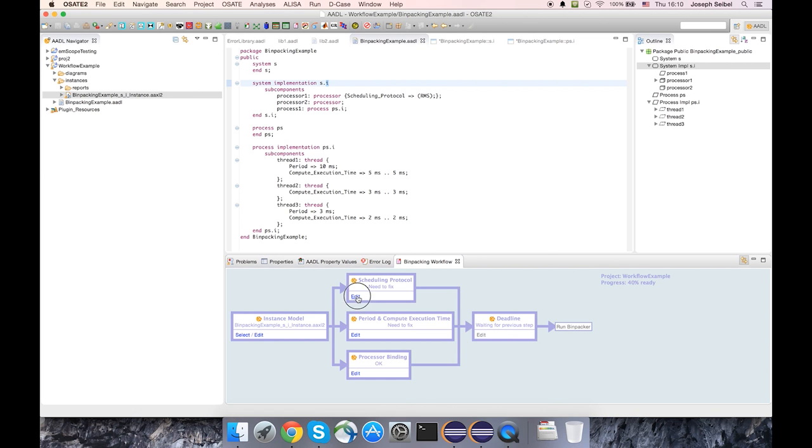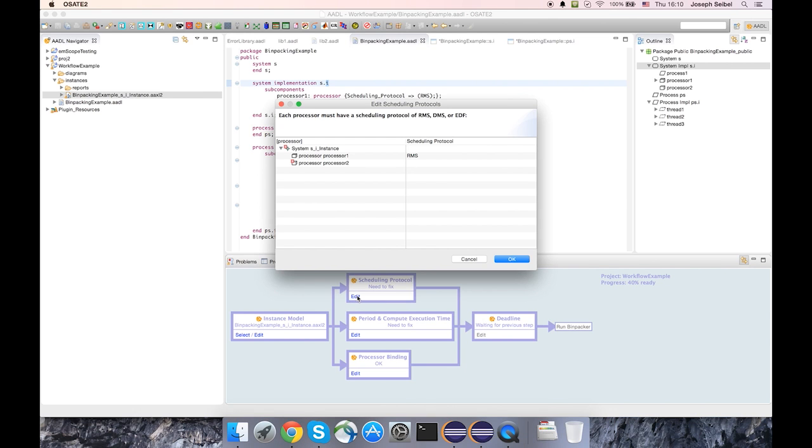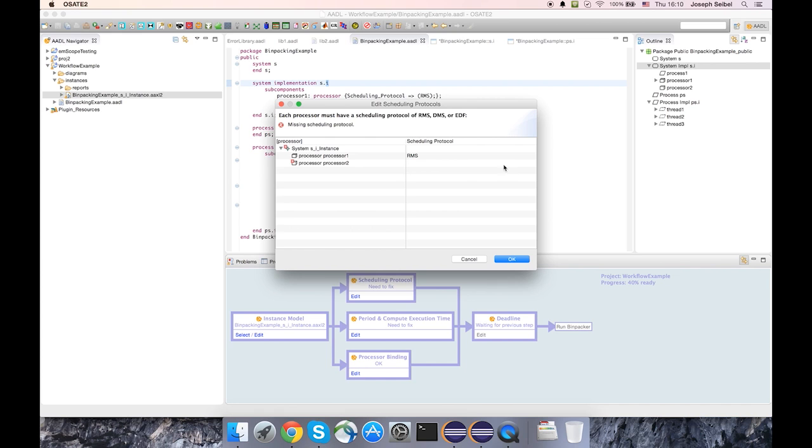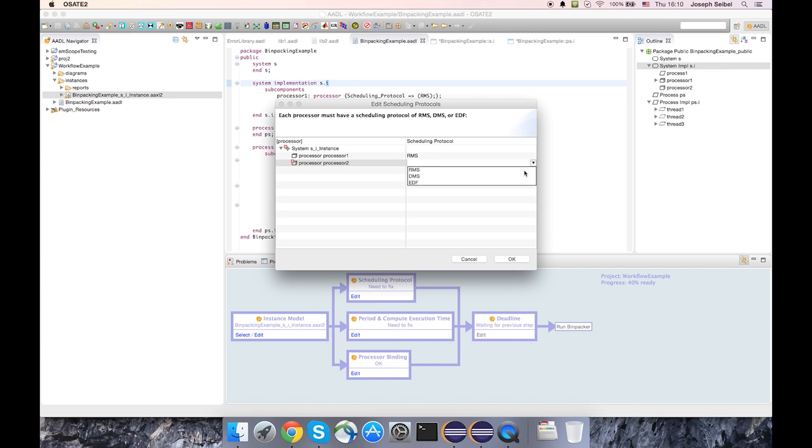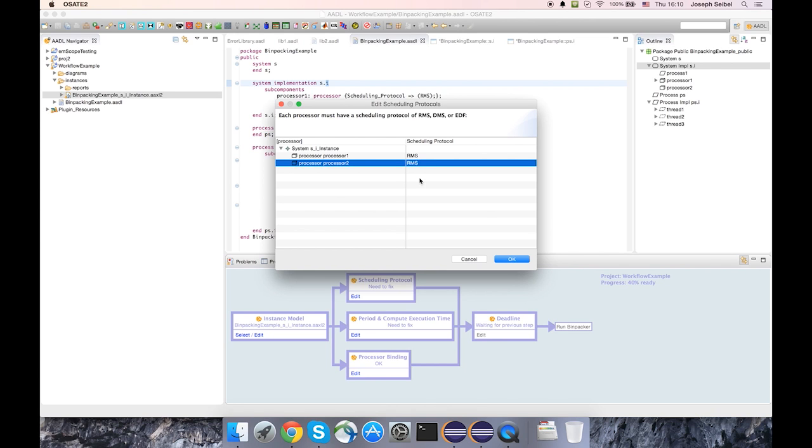But I'll open up this dialog first, which is a problem with the scheduling protocol. And we can see an error marker attached here at processor 2 and a message simply saying that we're missing a scheduling protocol. And so right here in the dialog, I can address that and select a scheduling protocol for processor 2 and I've chosen RMS just like processor 1.